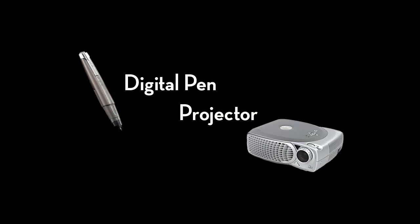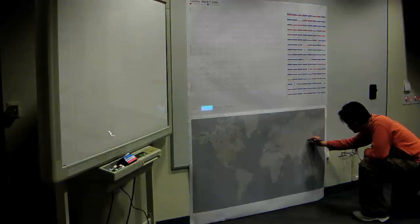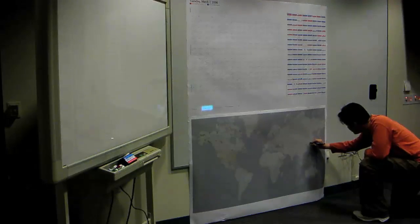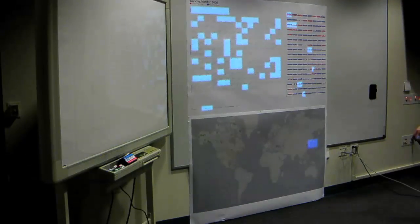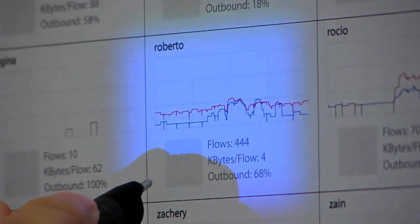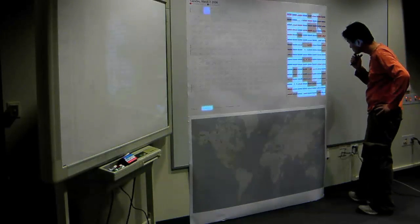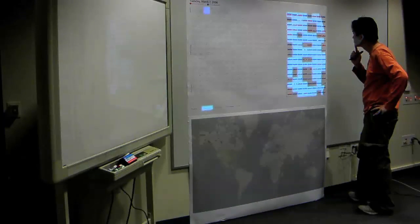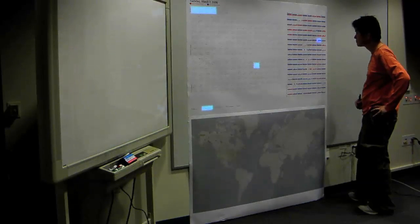When the paper visualization is augmented with a digital pen and projector, these search and comparison tasks become richer. For example, the user can filter yesterday's data by specifying a geographic region of interest. All machines which communicate with that region are illuminated. A user can then pivot on a particular machine of interest, and the projector illuminates all autonomous systems with which that machine communicated. This highlighting enhances search and exploration tasks while retaining visual context.